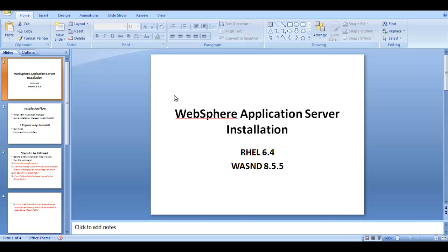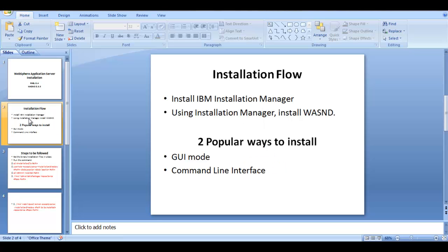Hi everybody, this is Sam. In this video we'll be covering WebSphere Application Server installation. The package name I'm going to use is WAS 8.5.5, and I'll be installing it on a RHEL 6.4 operating system. Let's get started.